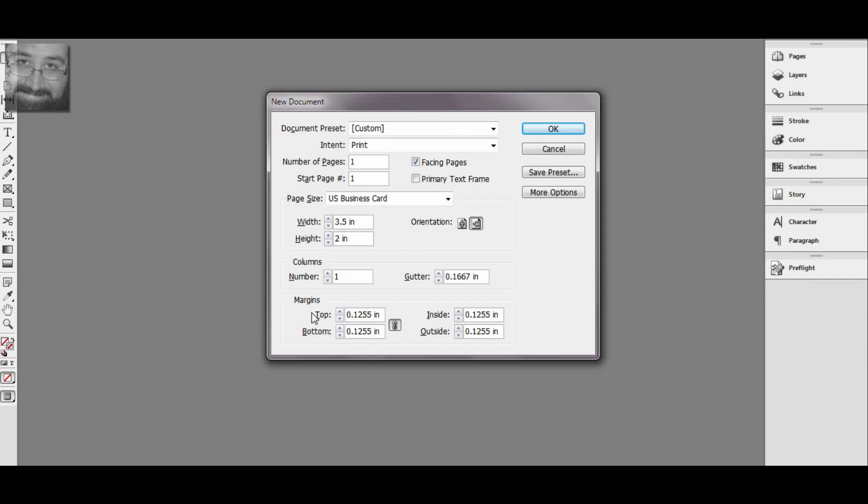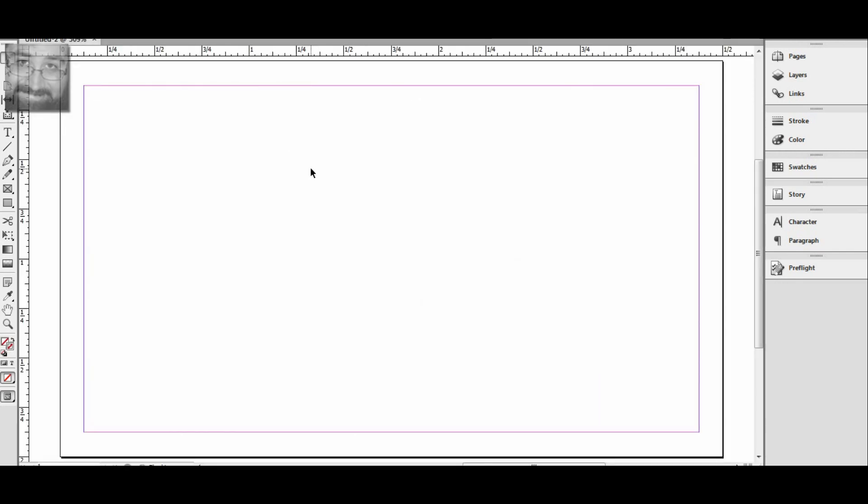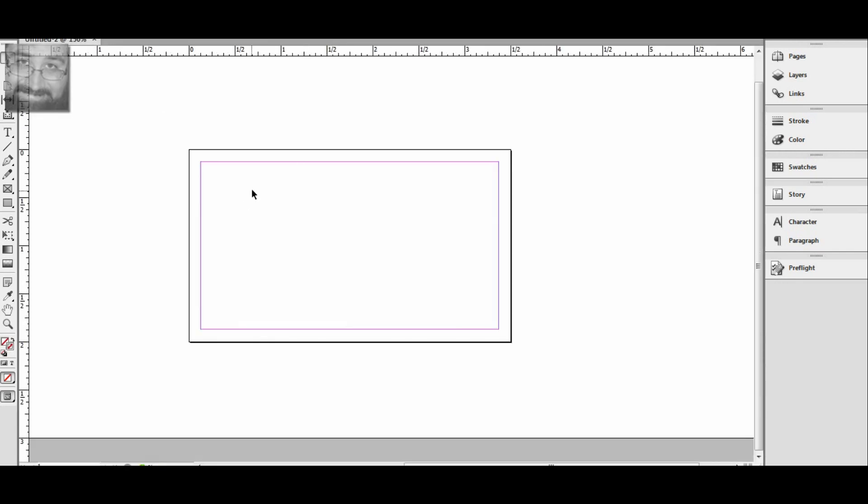This is for the margins, the internal margins of the document. You'll see here where they're in pink.